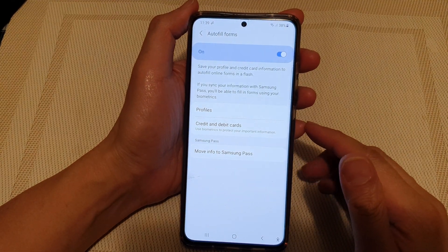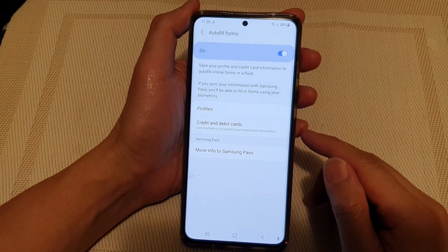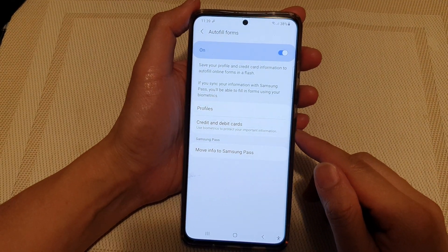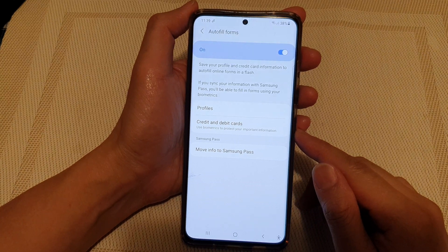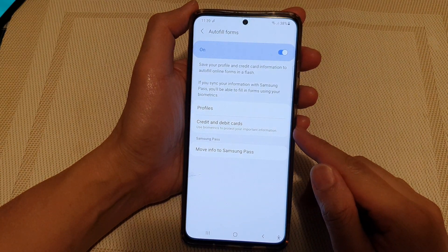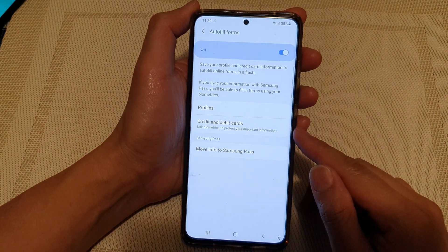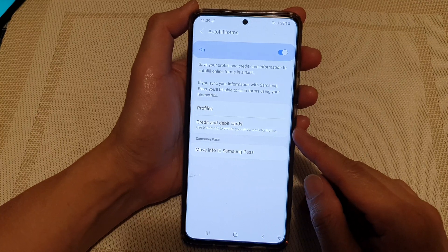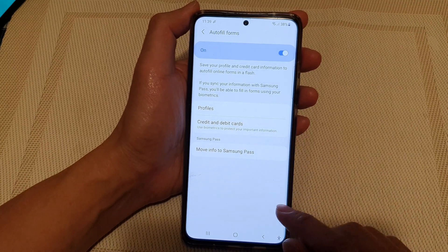Hi, in this video we're going to take a look at how you can add auto-fill forms, credit and debit cards for your Samsung Internet on the Galaxy S21 series.